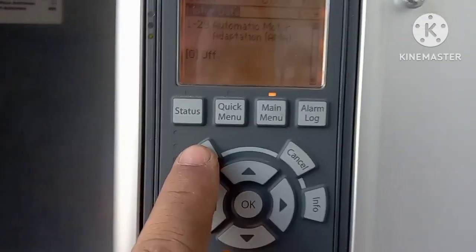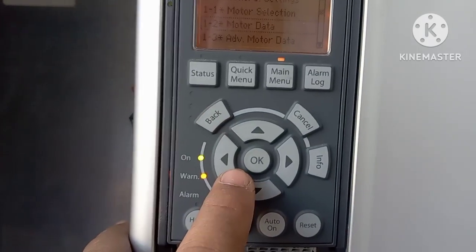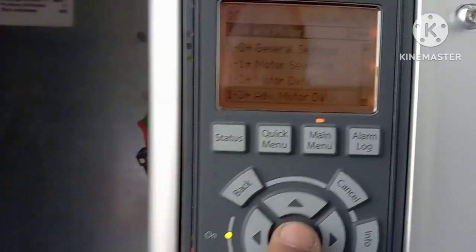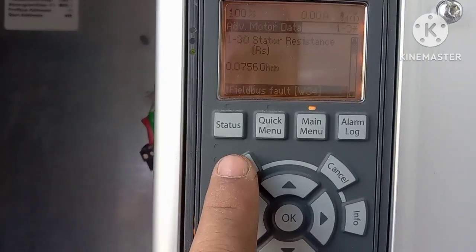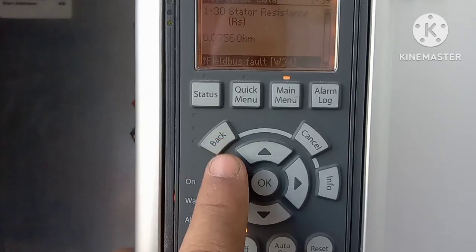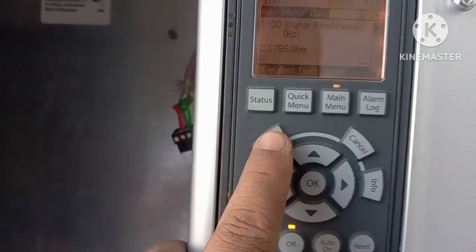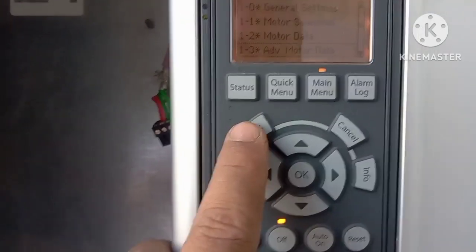Automatic Motor Adaptation (AMA) is available here. Under advanced motor data you can check stator resistance, stator impedance, and related values.